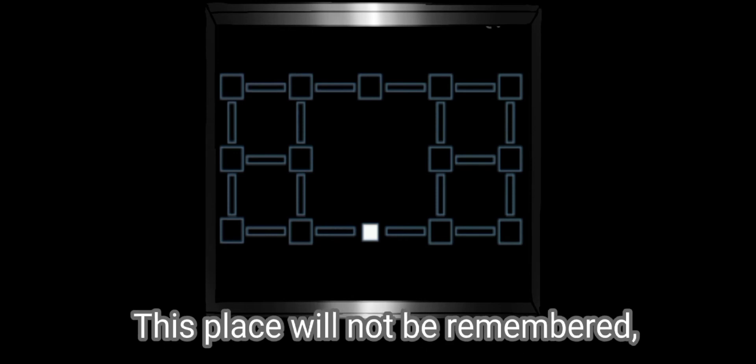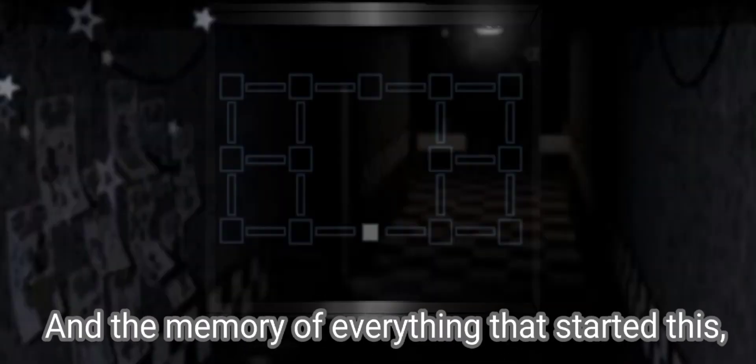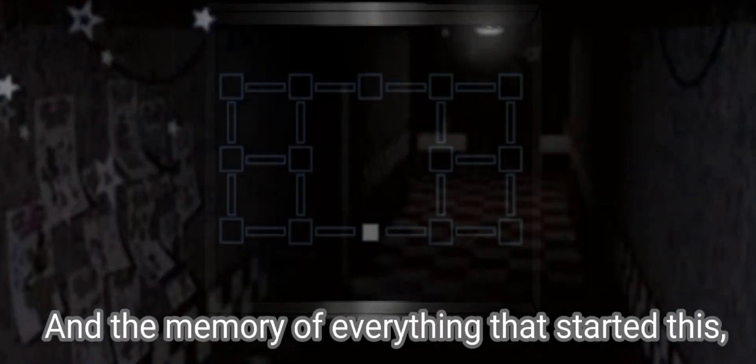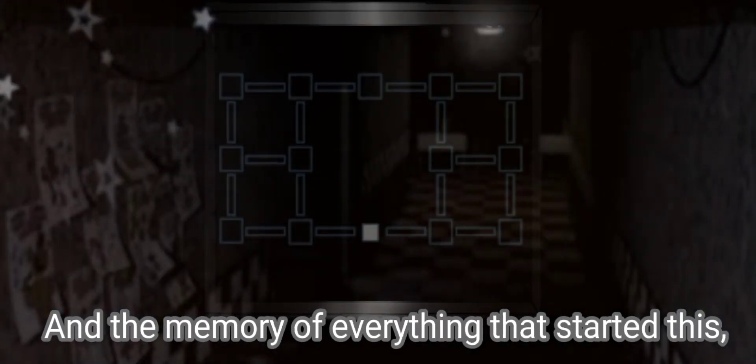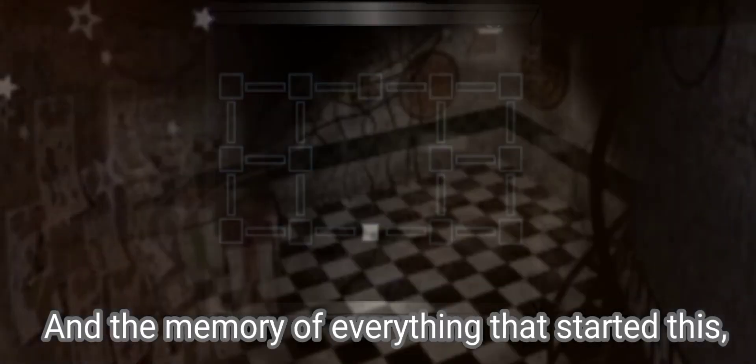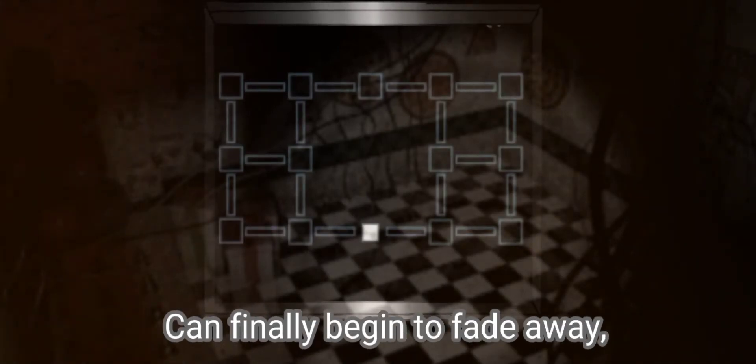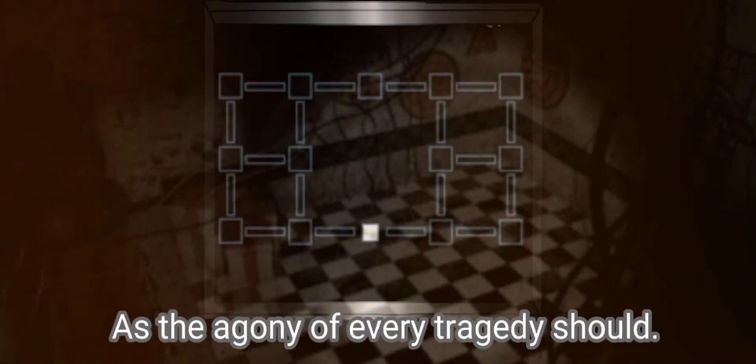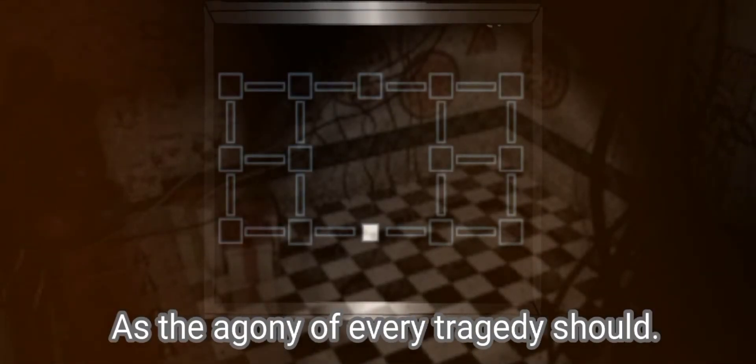This place will not be remembered, and the memory of everything that started this can finally begin to fade away, as the agony of every tragedy should.